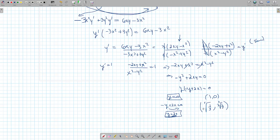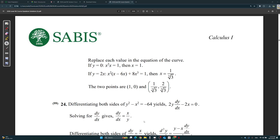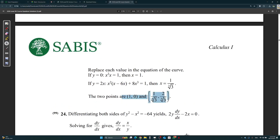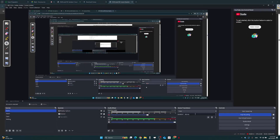So the two points are (1, 0) and (cube root of 1/3, 2 times cube root of 1/3). I hope this makes sense. Thank you so much for watching, and good luck on your exam.